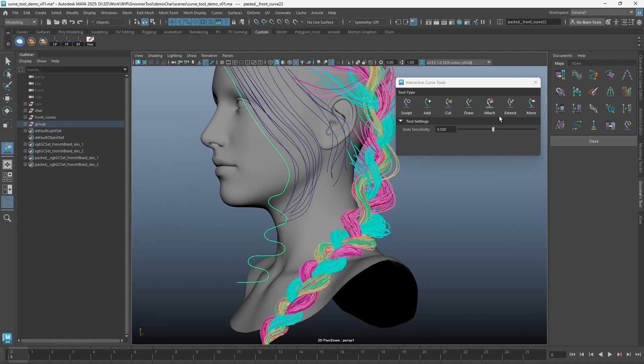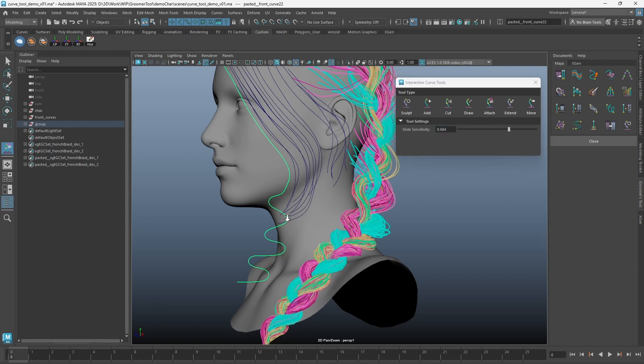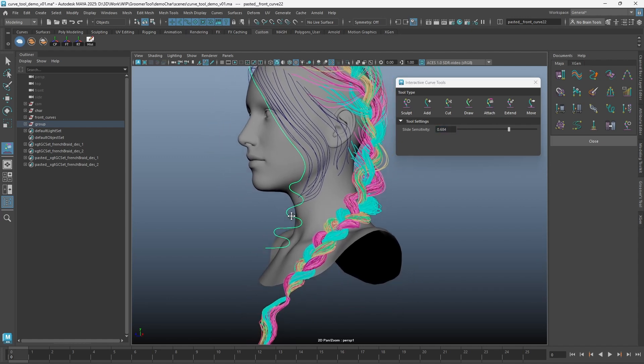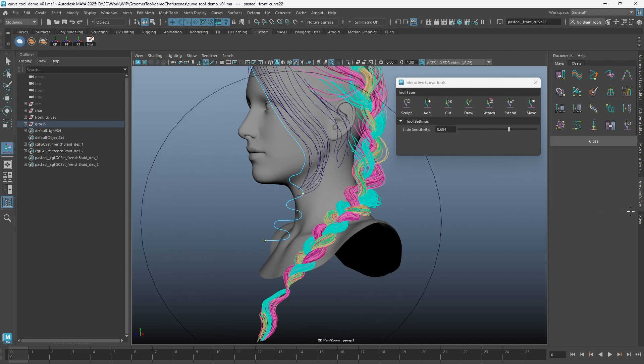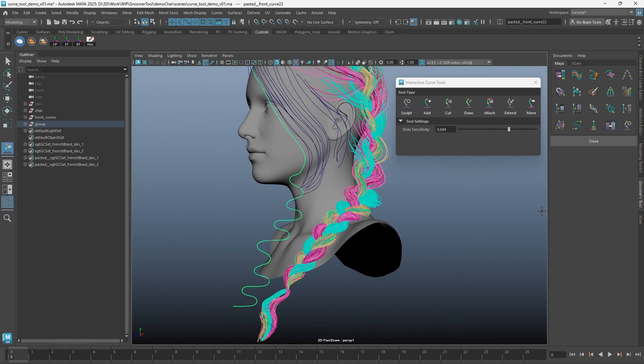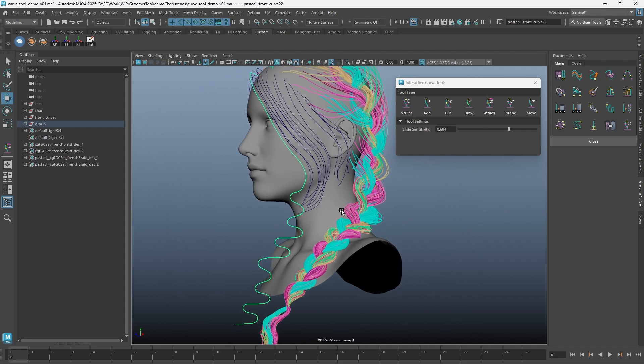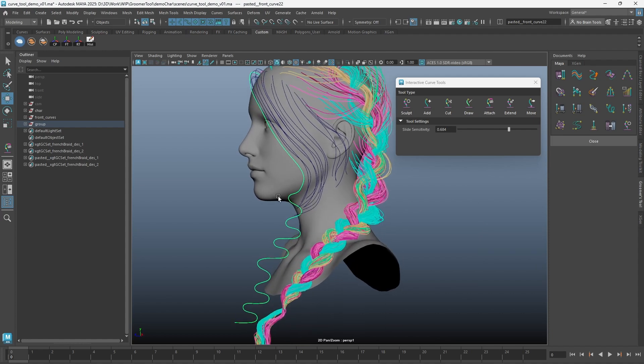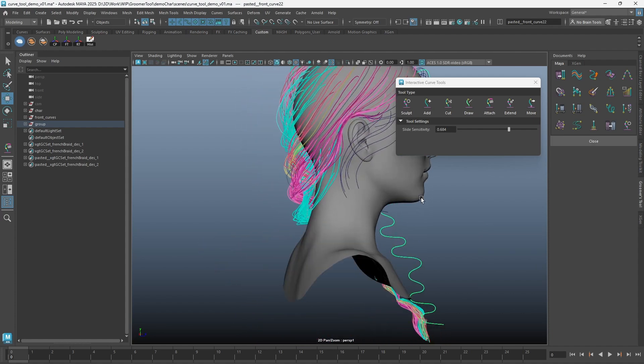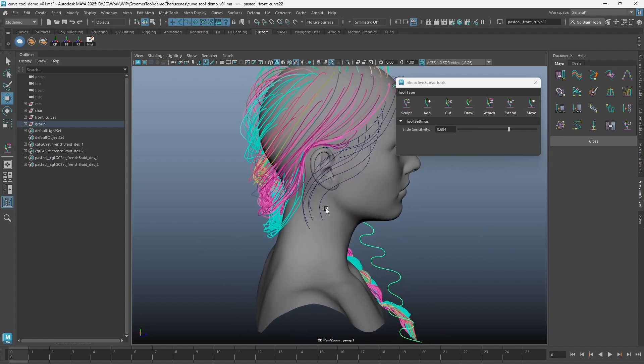The Attach Curve Tool takes a portion of existing curve, cuts it, and attaches it to the tip of the curve. You can also use the Attach Tool on multiple curves selected.